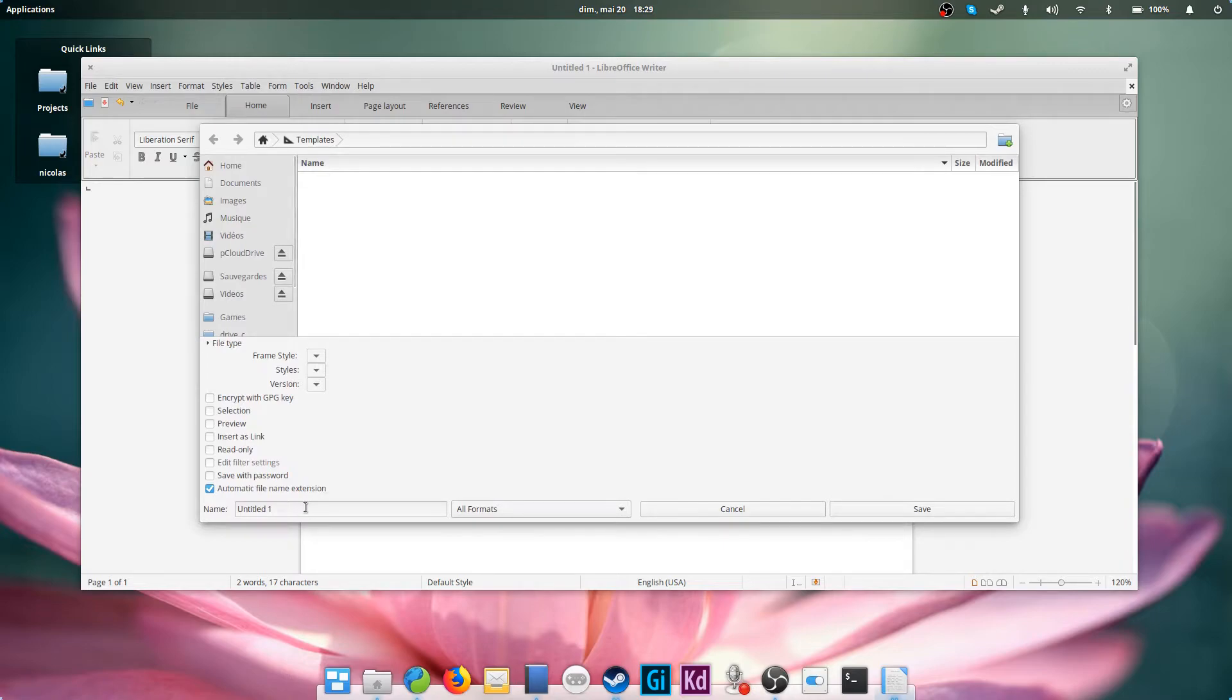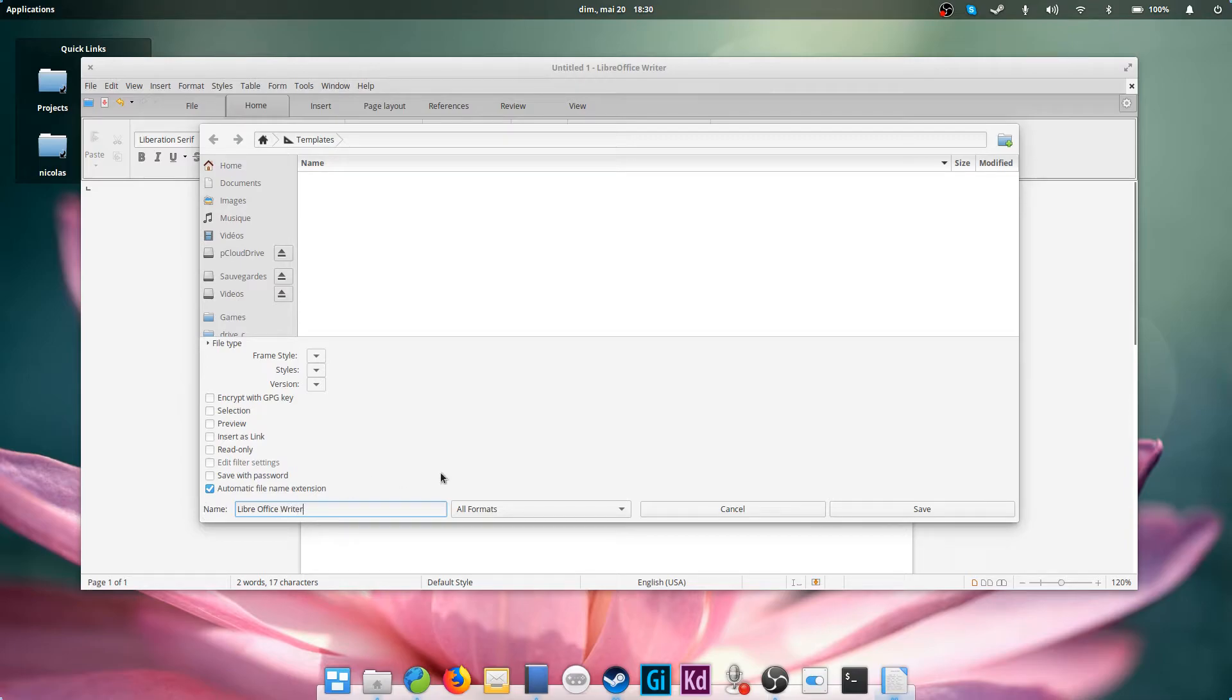Then, save that document in home, your username, templates. Give it a recognizable name to make sure you'll know what that is.